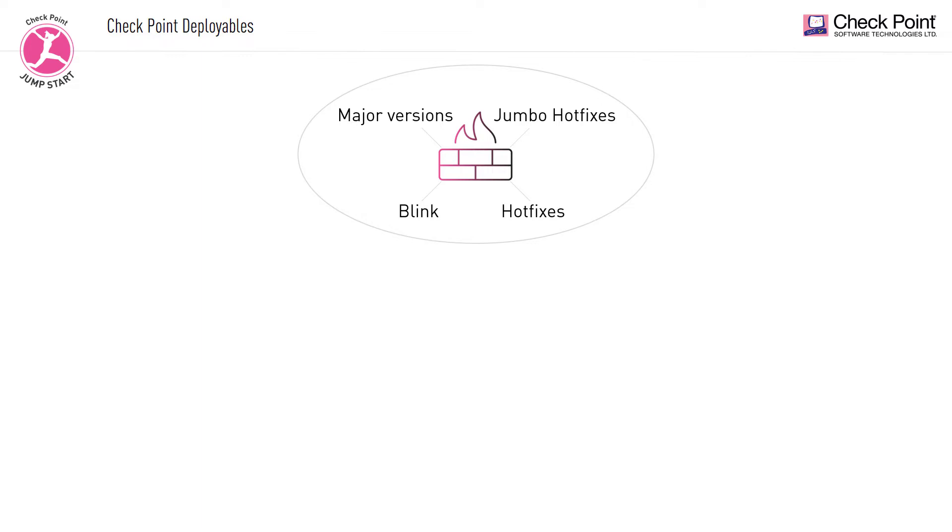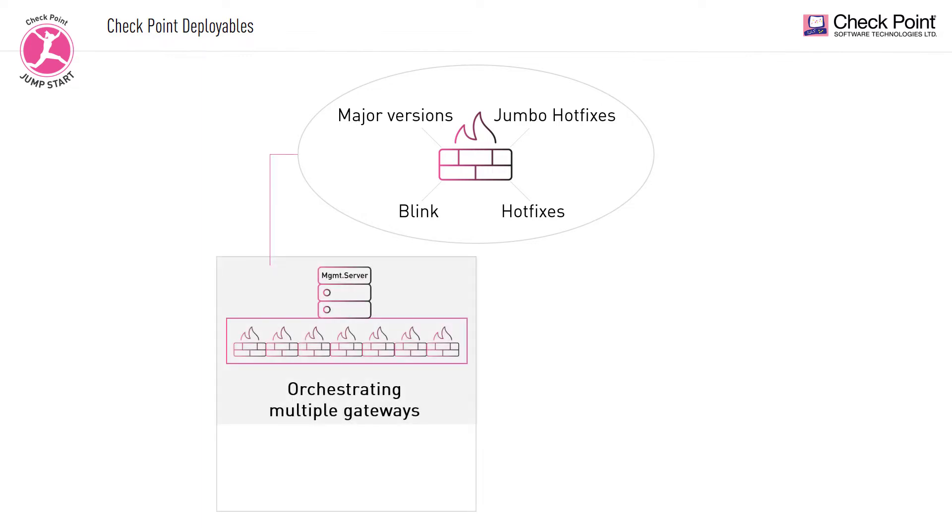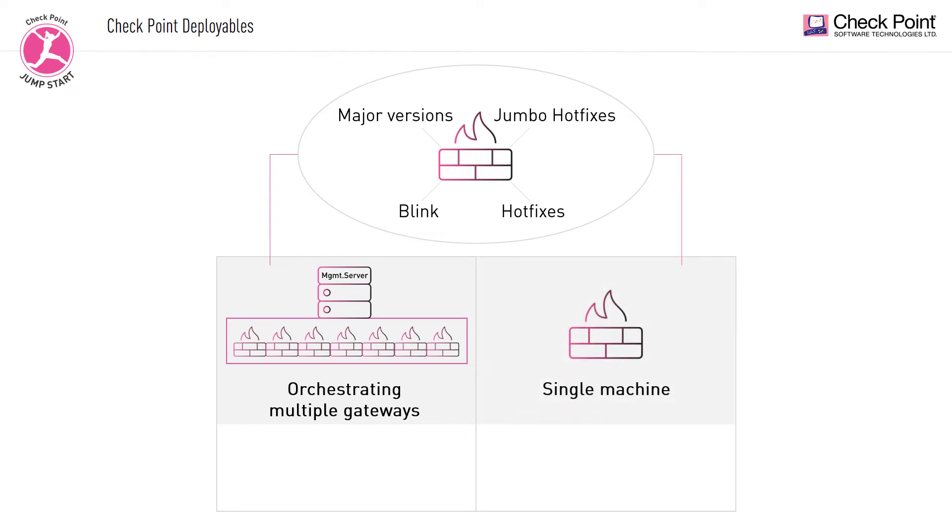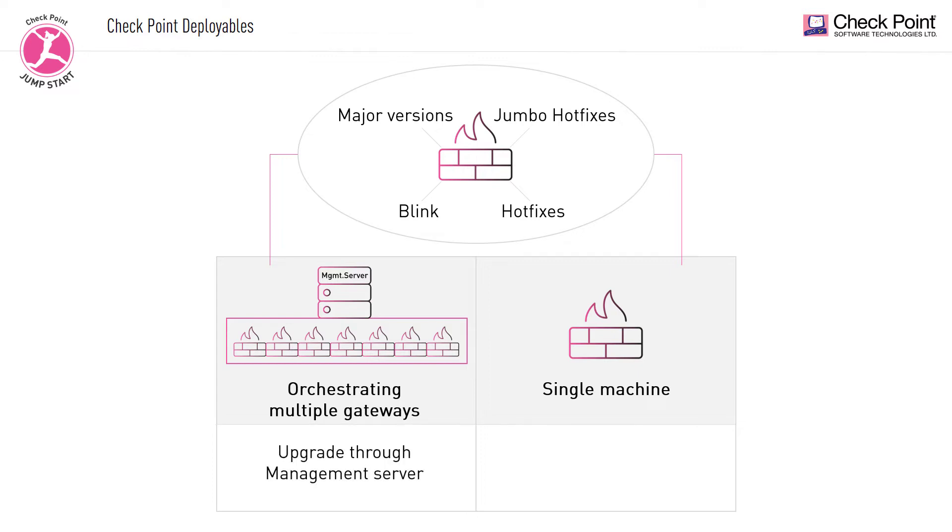You can install these deployables either by orchestrating multiple gateways or by deploying a single gateway. When orchestrating multiple gateways, several gateways are upgraded simultaneously. This includes upgrading clusters while maintaining connectivity upgrades. The upgrade is performed from the management server and can only be used to upgrade gateways.